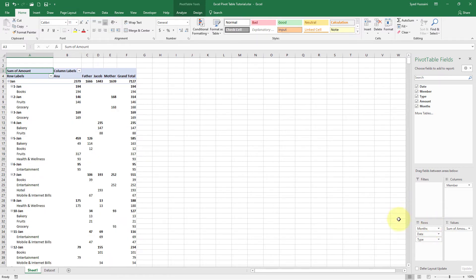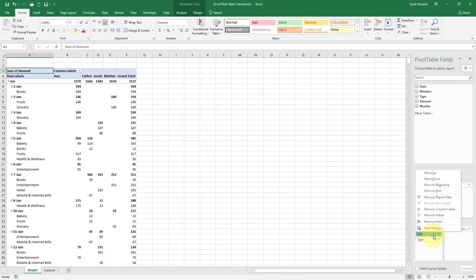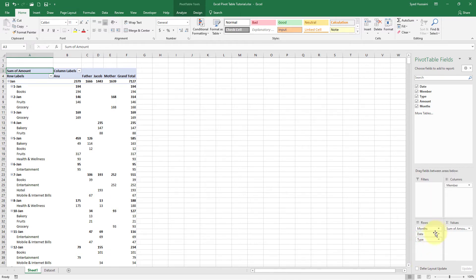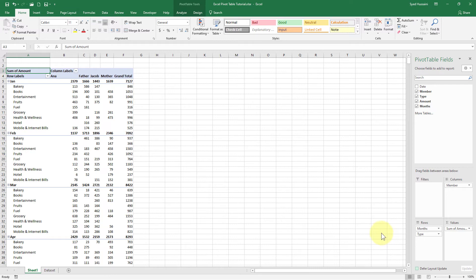Now there is another magic — Excel senses that it is a Date field, and based on my data structure, it gives me additional fields. It says you might also need a Month, so it creates that Month field for me. I'll get rid of the Date field since I don't need a day-by-day breakdown. I just need Month, so I drag the Date out of the Row field area and drop it. Now we have nicely aligned data by month for every family member, showing how much they spent in each category.